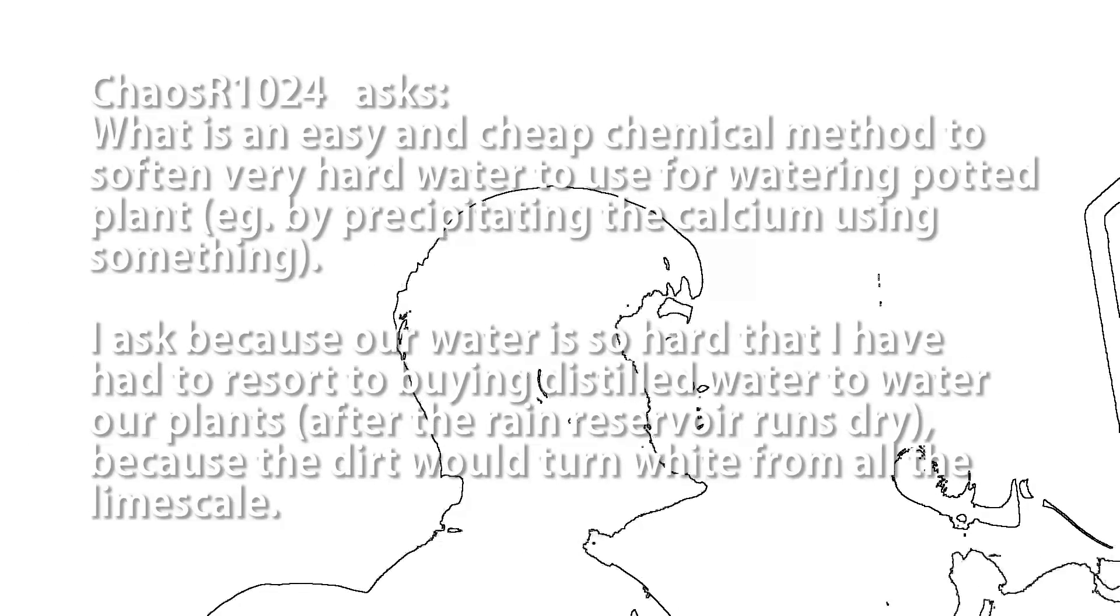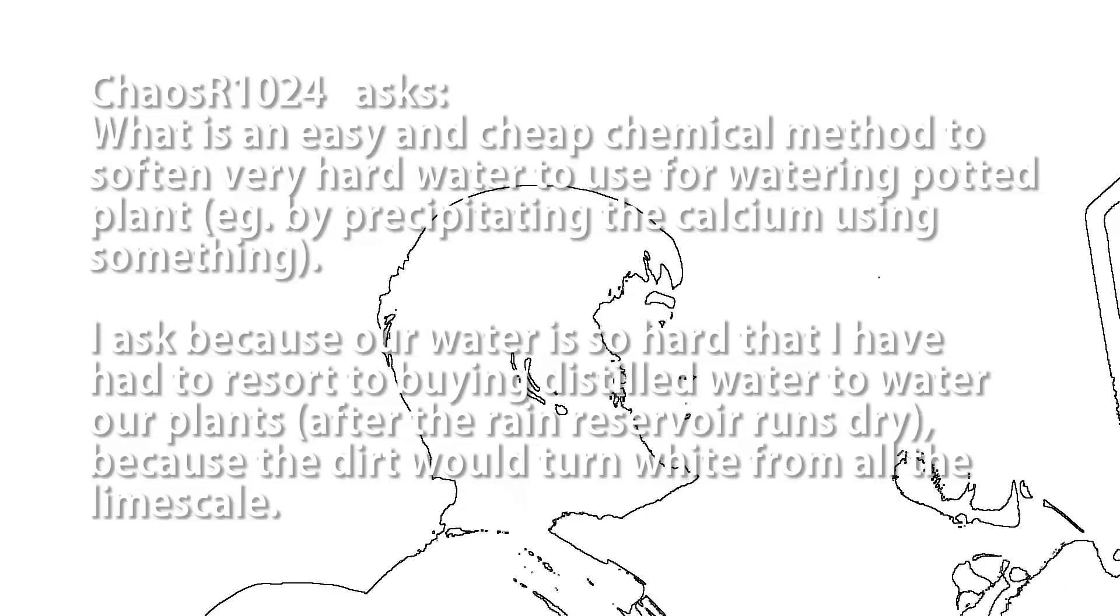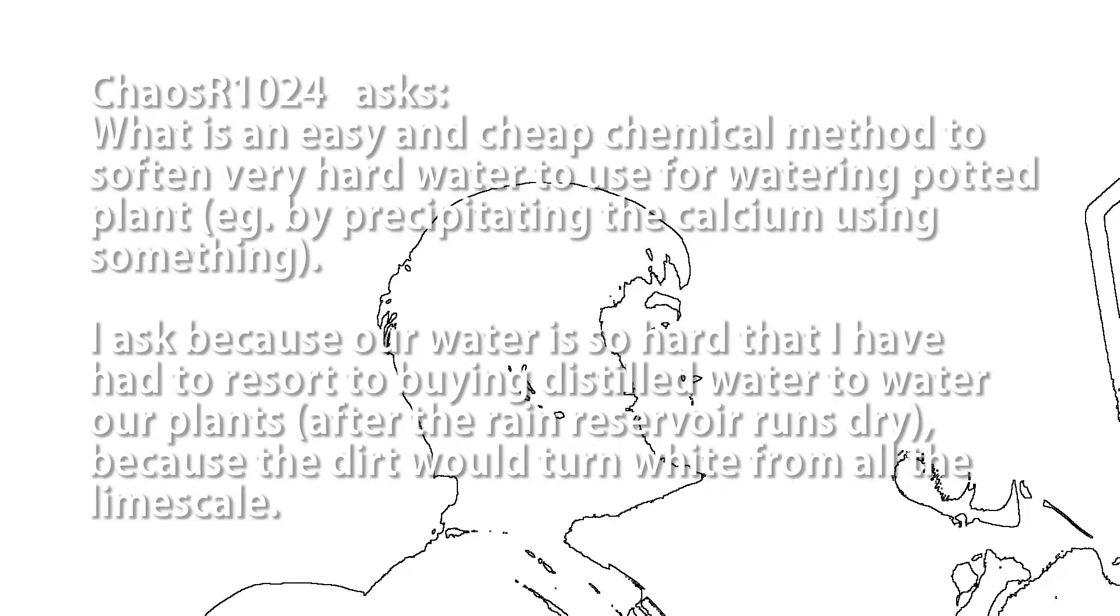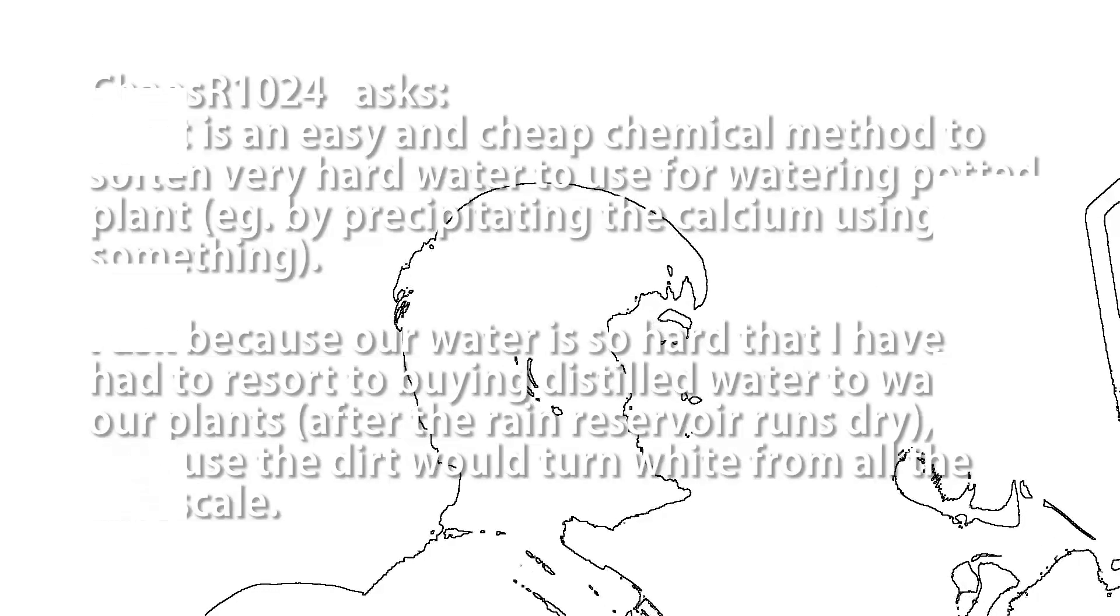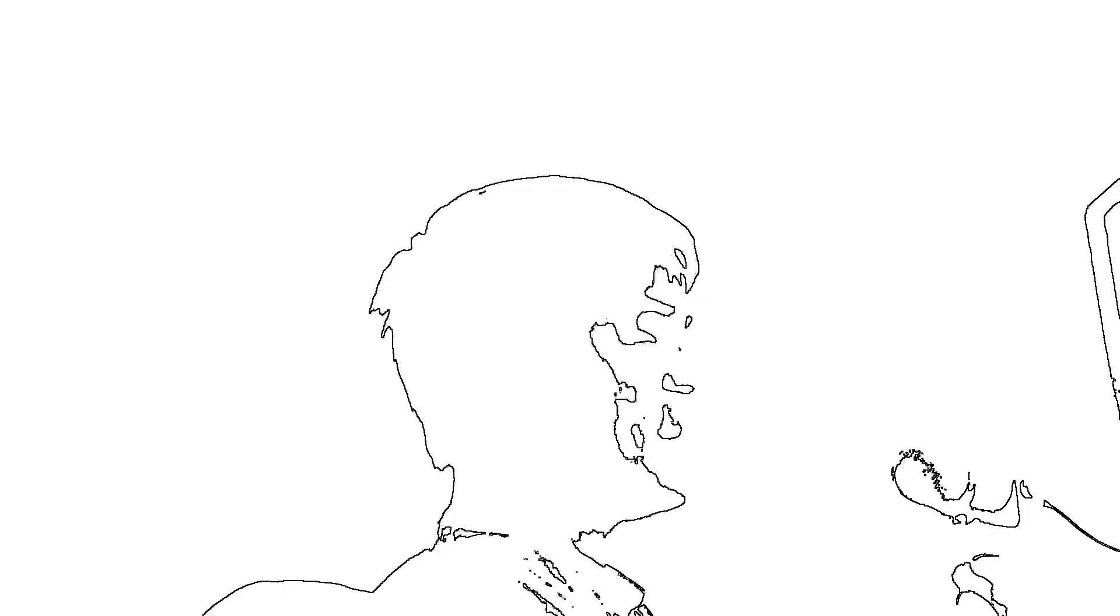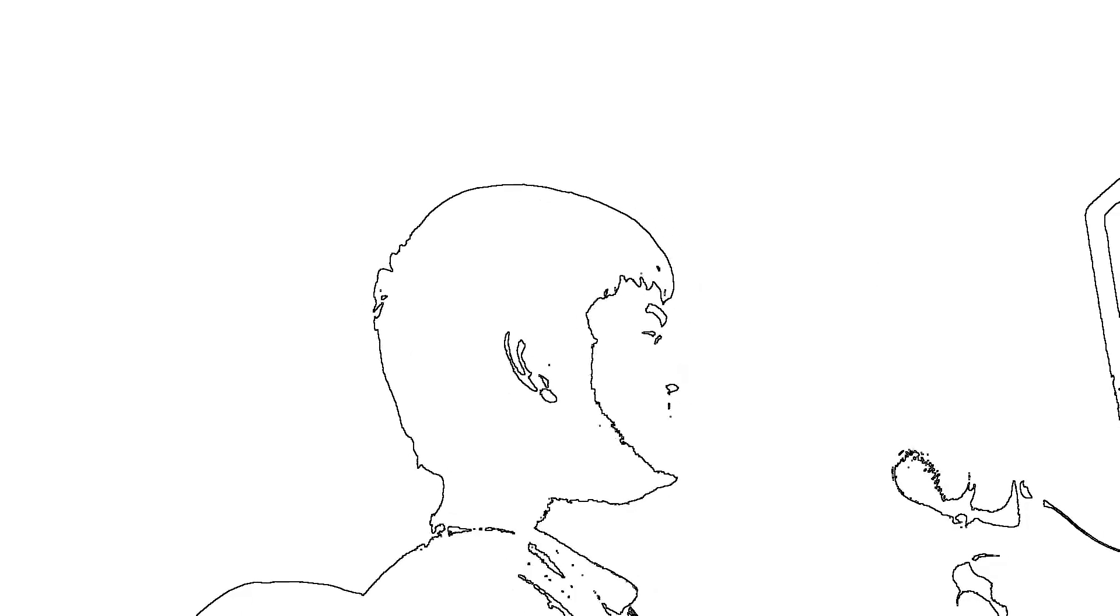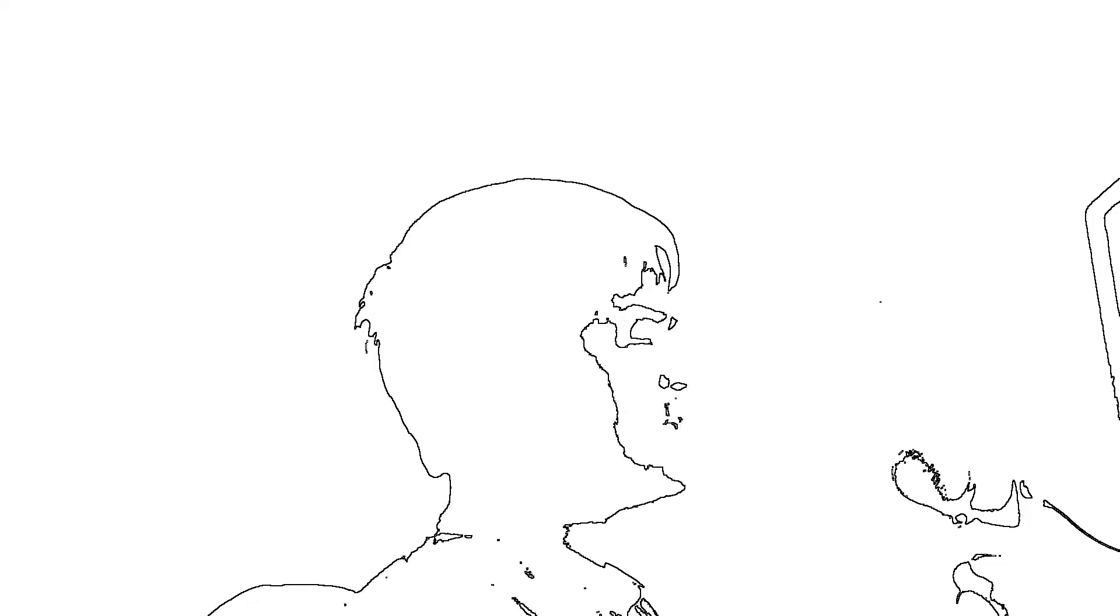ChaosR1024 asks, what is an easy and cheap chemical method to soften very hard water to use for watering potted plants? Okay, so first I wouldn't worry too much about it. Now, granted, I am not a botanist so I could be completely wrong. But I think plants tend to do very well with lime scale in their soil. It doesn't hurt them. If you think it's very unsightly and still want to reduce lime scale, there are a couple of things you can try.